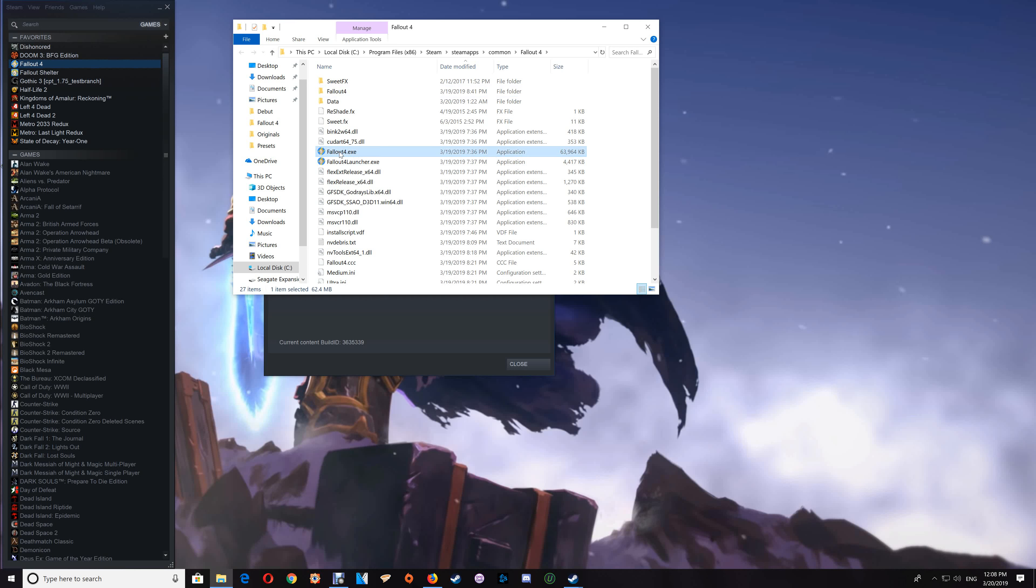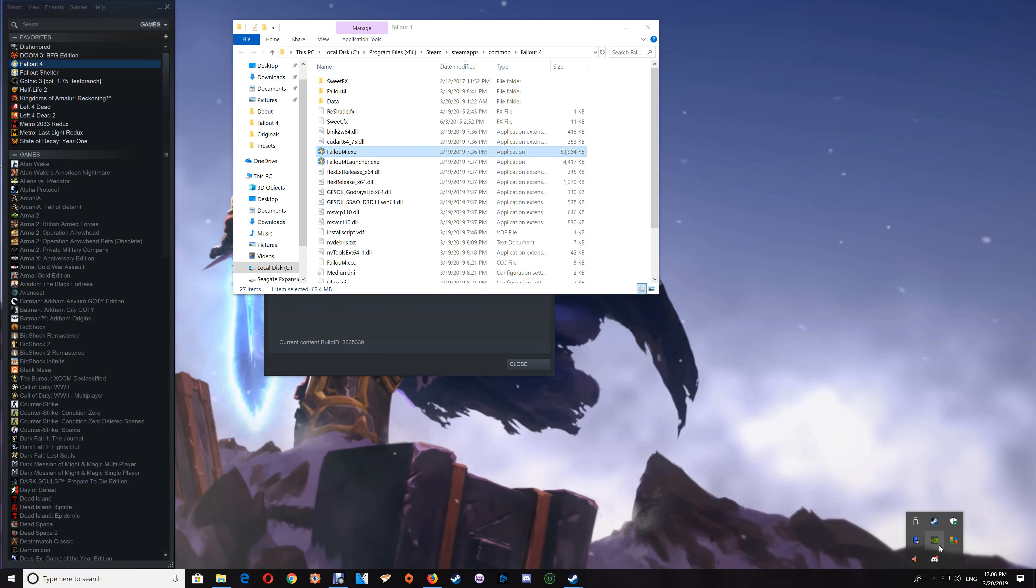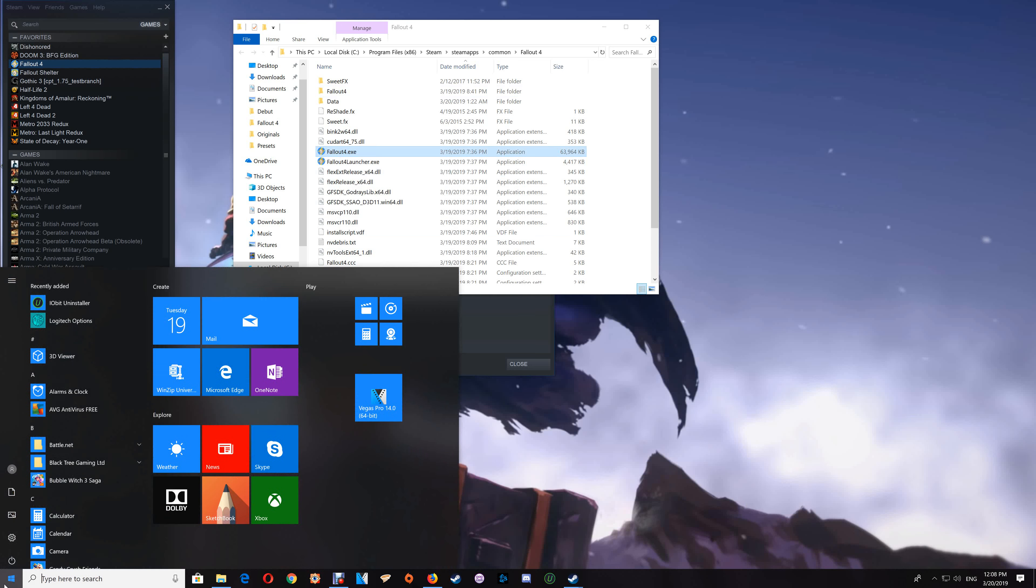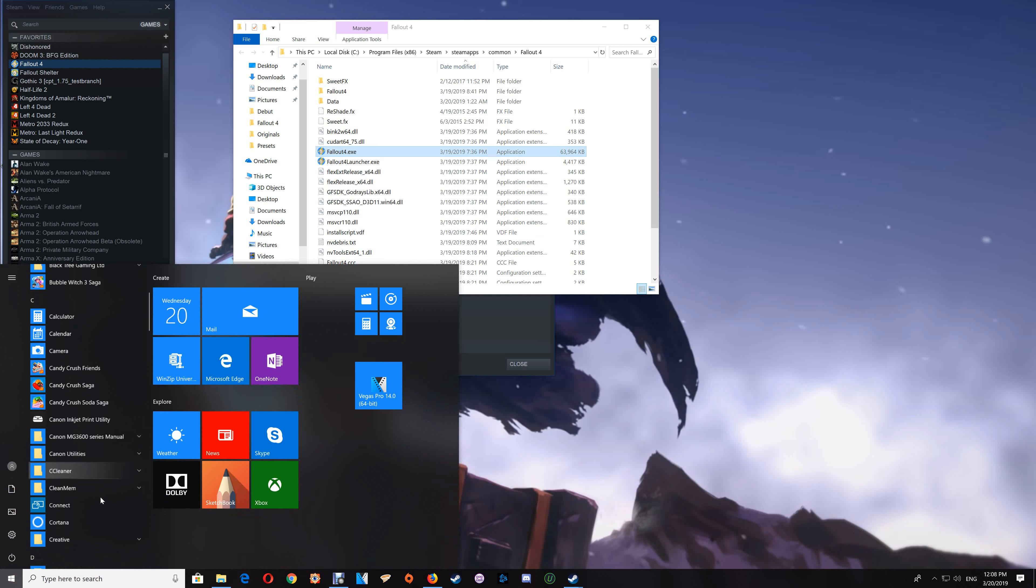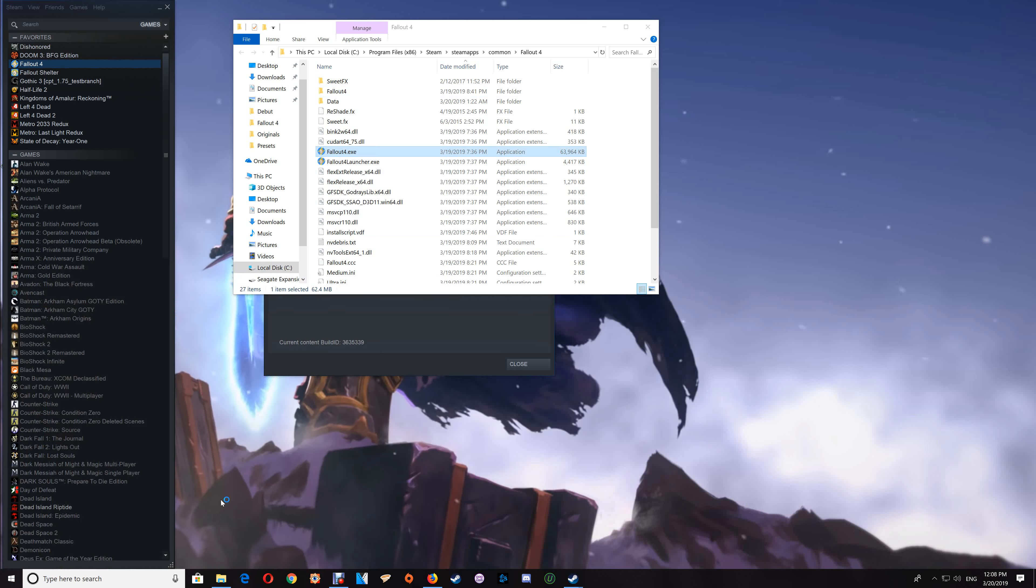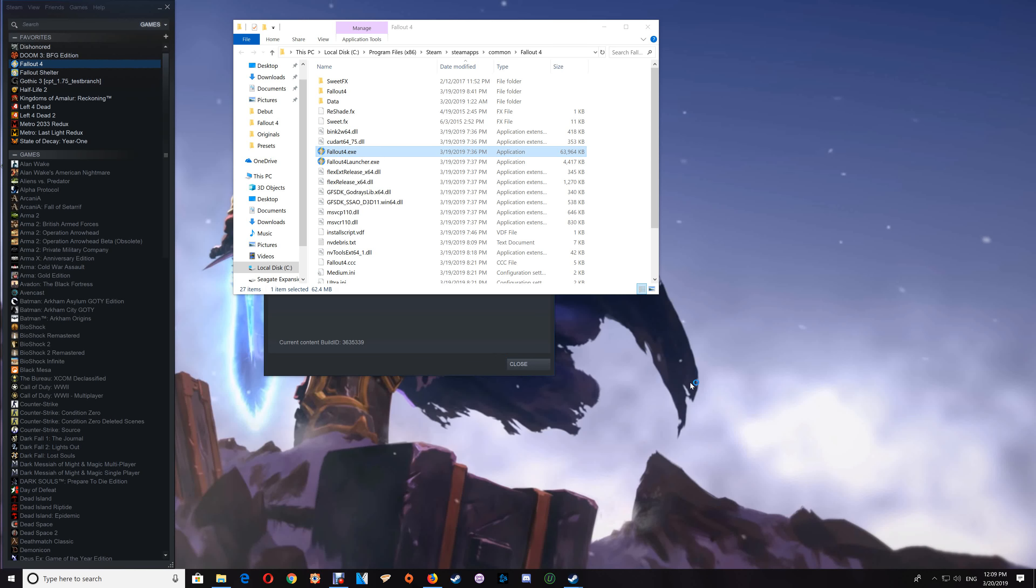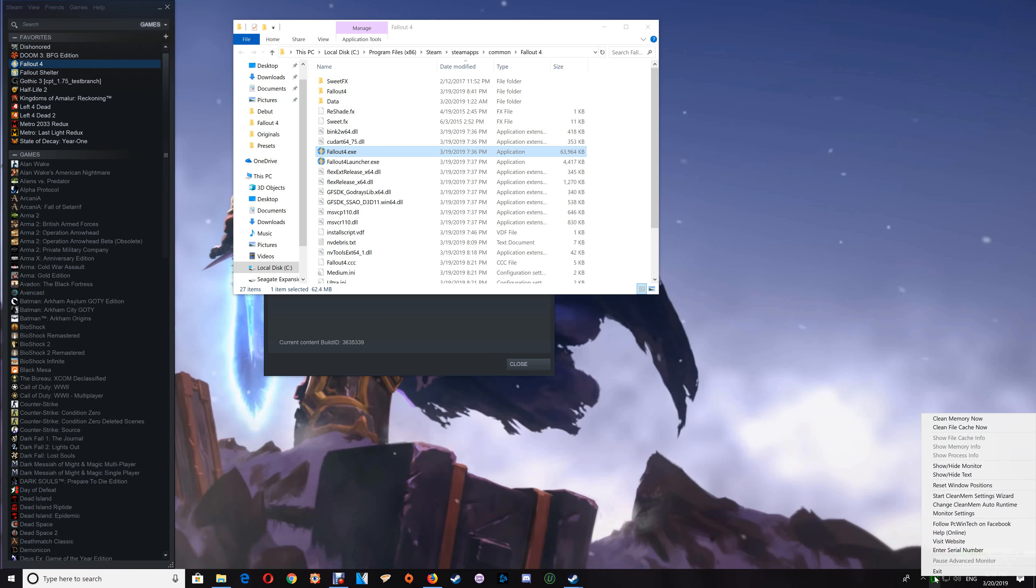If you already have CleanMem set up, then you're just going to copy that game exe. You want to go to your CleanMem and start the CleanMem settings wizard. I don't have it running at the moment, so I'll just go to my CleanMem here and start the mini monitor. With the mini monitor running, just right-click and start the CleanMem settings wizard.